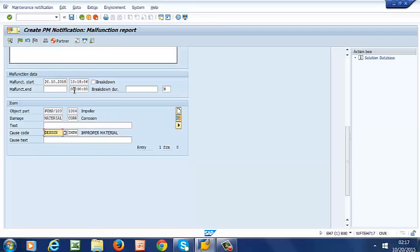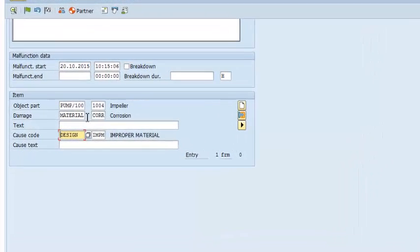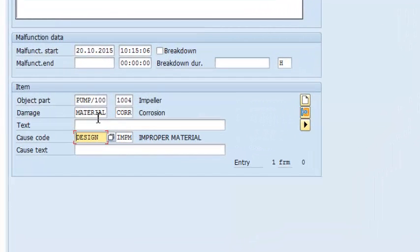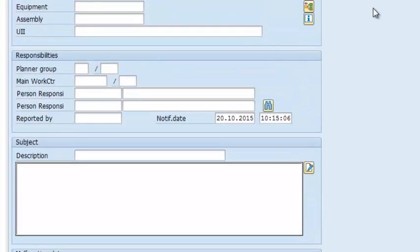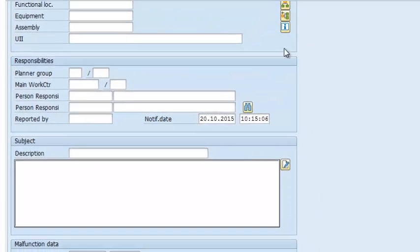We have the object part as pump and we have the part as impeller. Then we have our damage as corrosion under material failure. And our cause code is design related and the exact cause is improper material. So there you have it. That is how we create catalog profile.